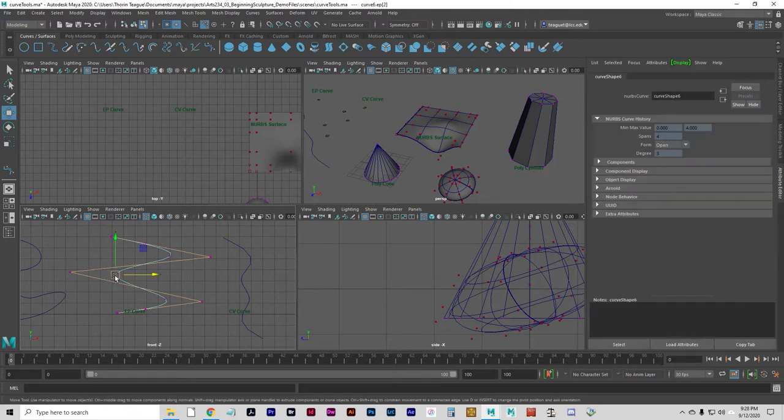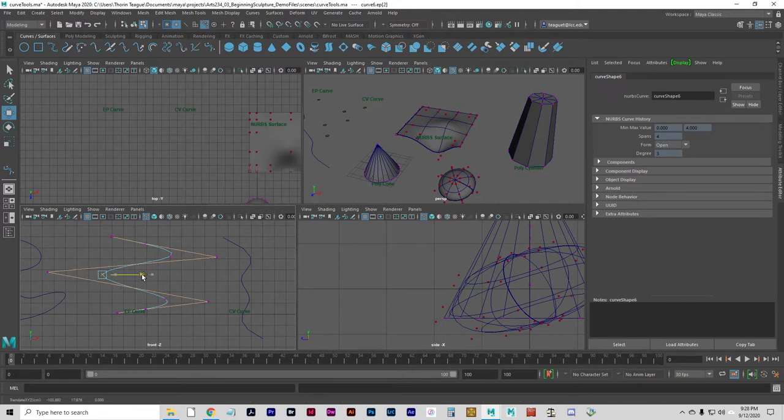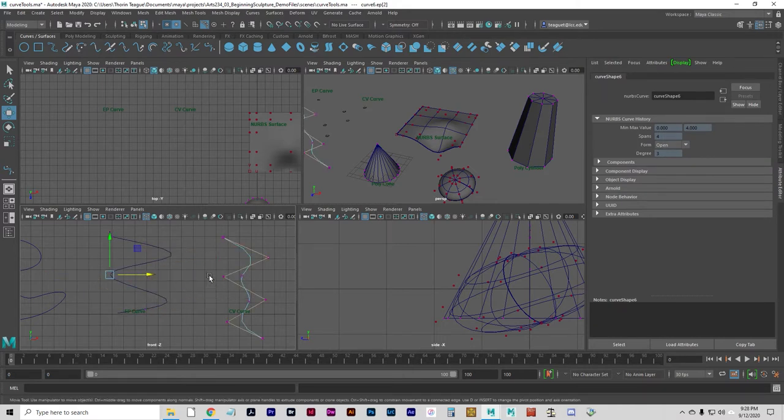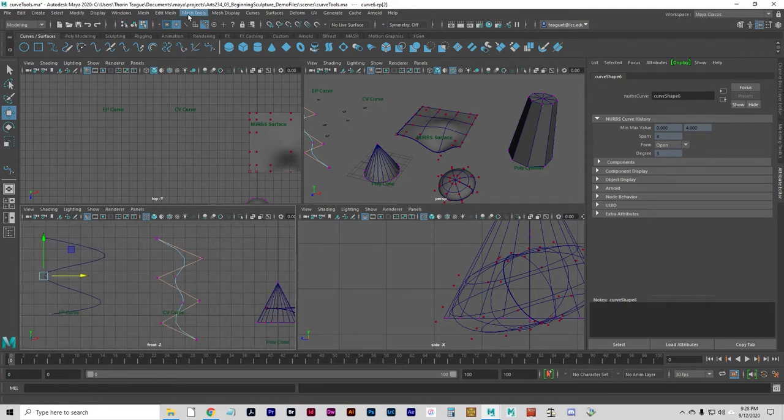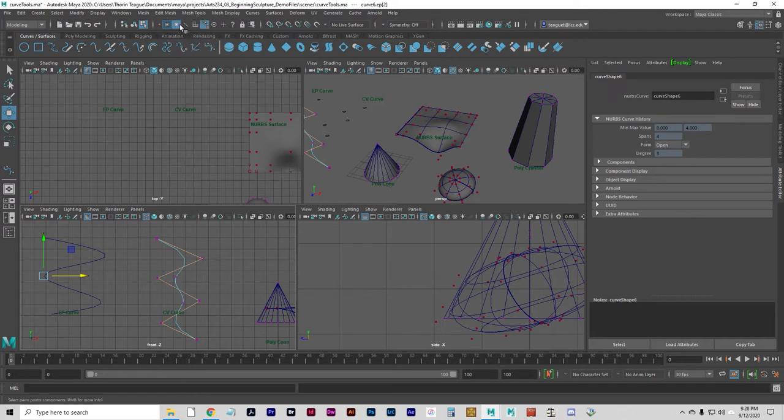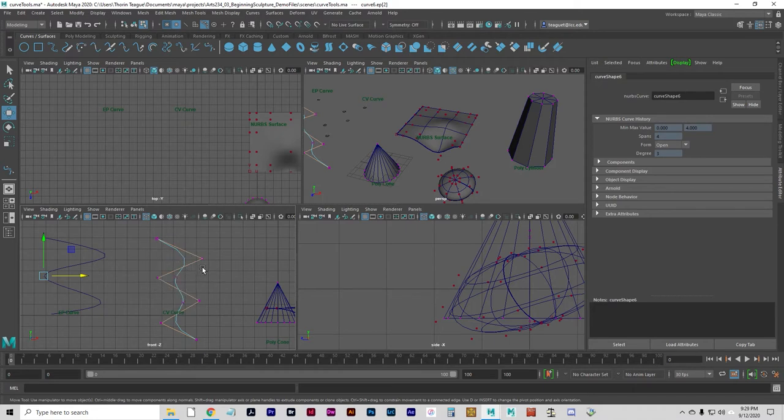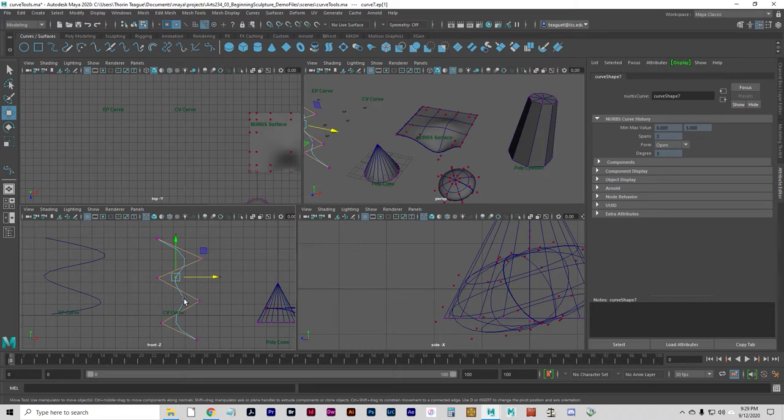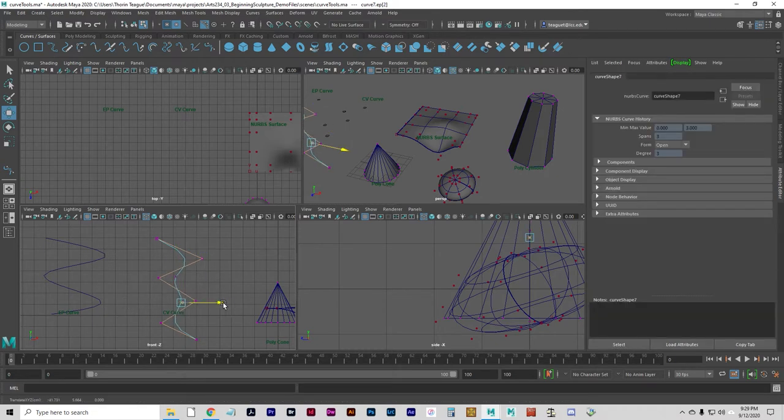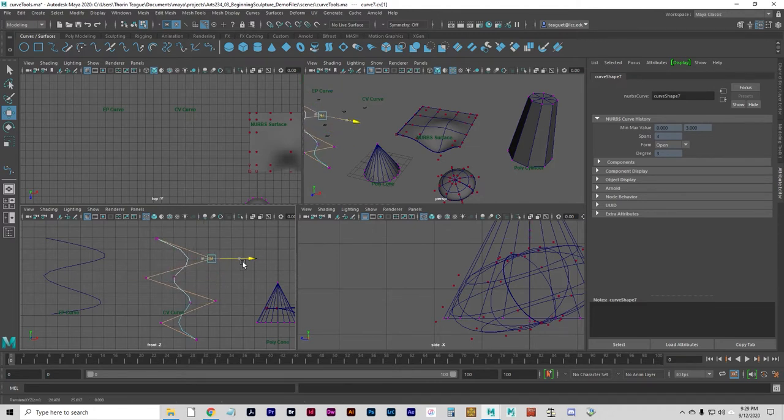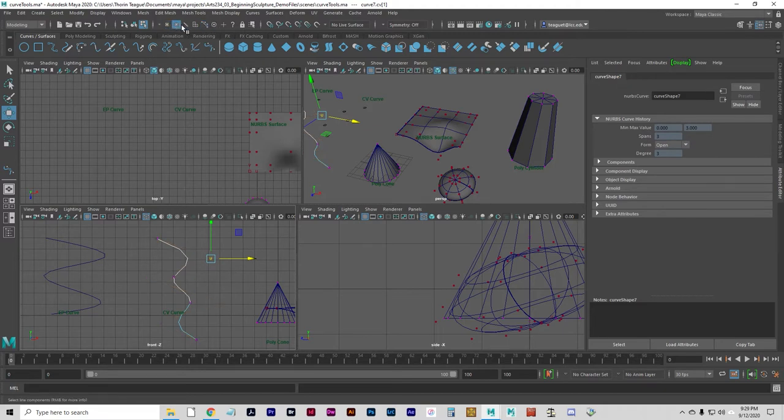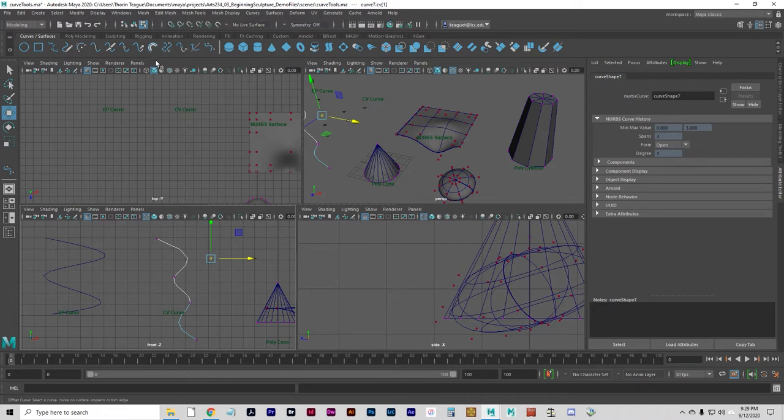When you turn on the hull on an EP curve, you can see what the same curve would have looked like if it were a CV curve. You can grab any of those points and manipulate those in the normal way. These are just regular components. Same thing with the CV curve. With my selection masks turned on, I can see the hull as well as the points. These are what the points would have looked like if I had drawn this as an EP curve. So, they're really the same thing. Just the way that they're made is different. You can manipulate them in either way.